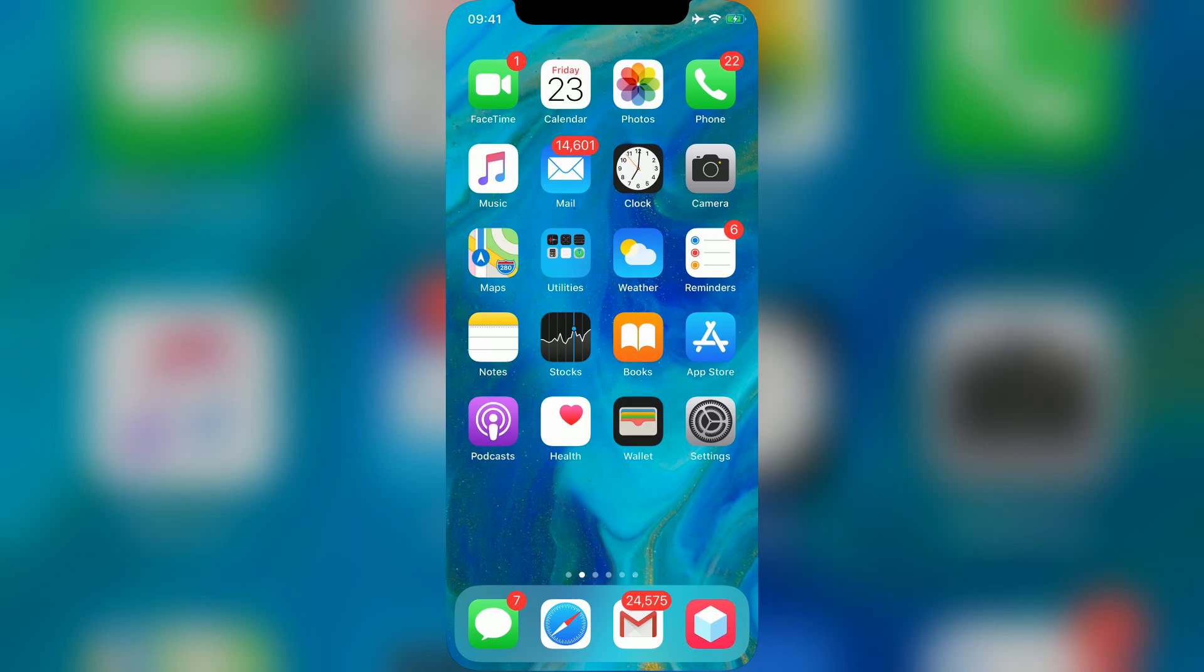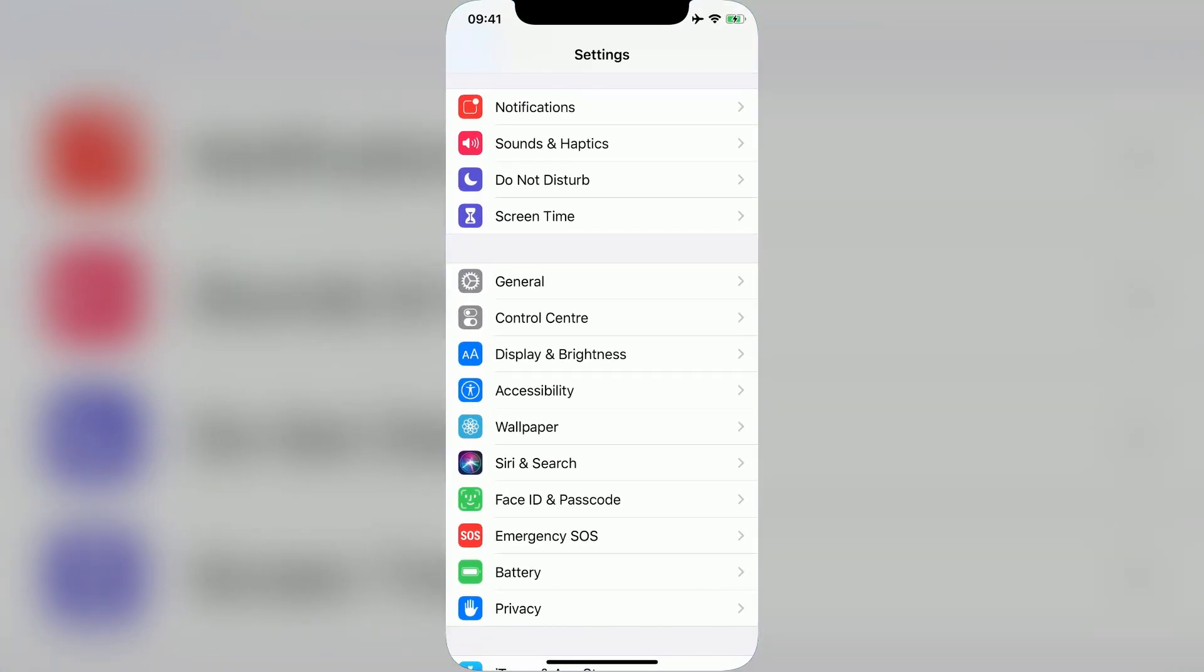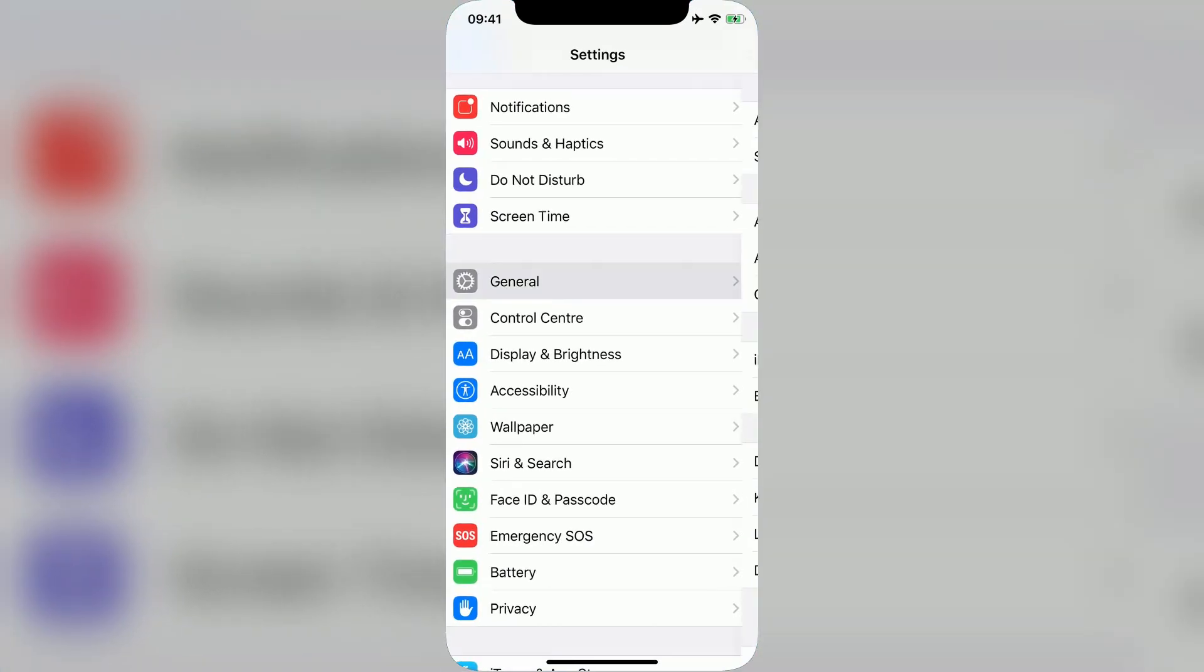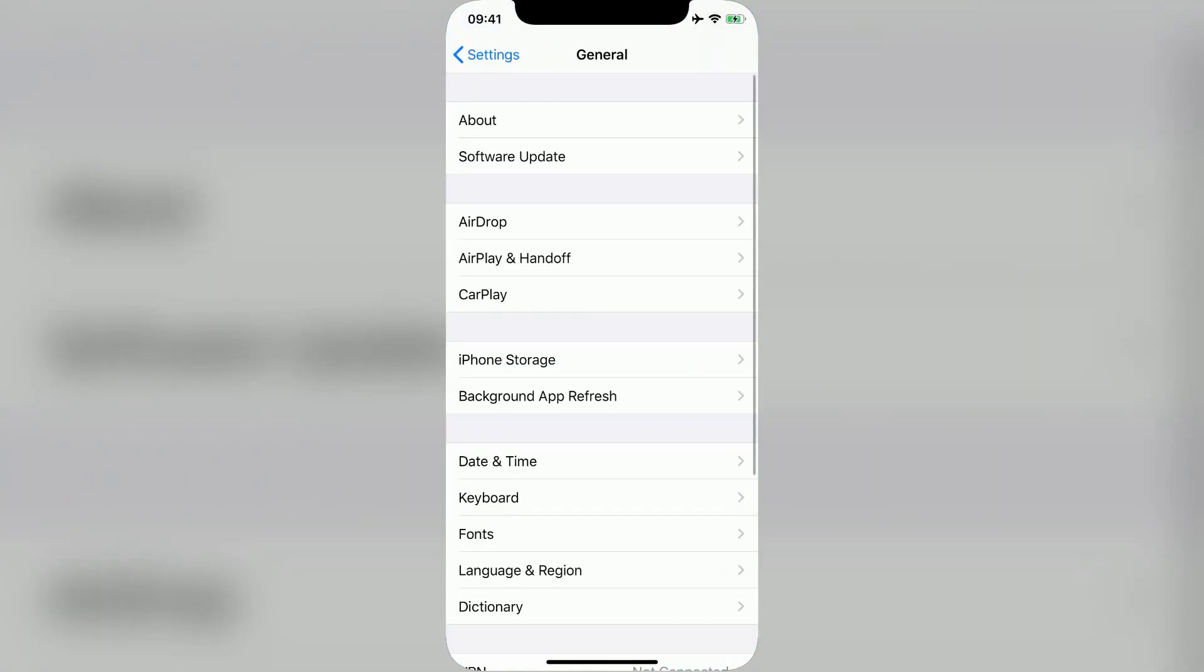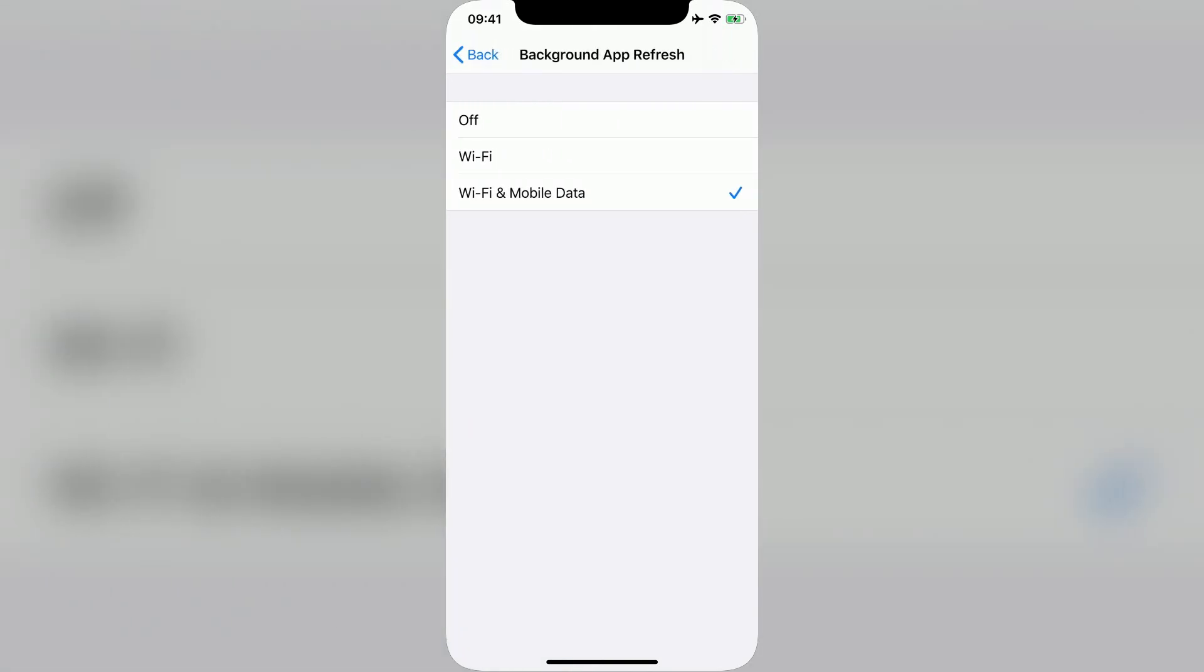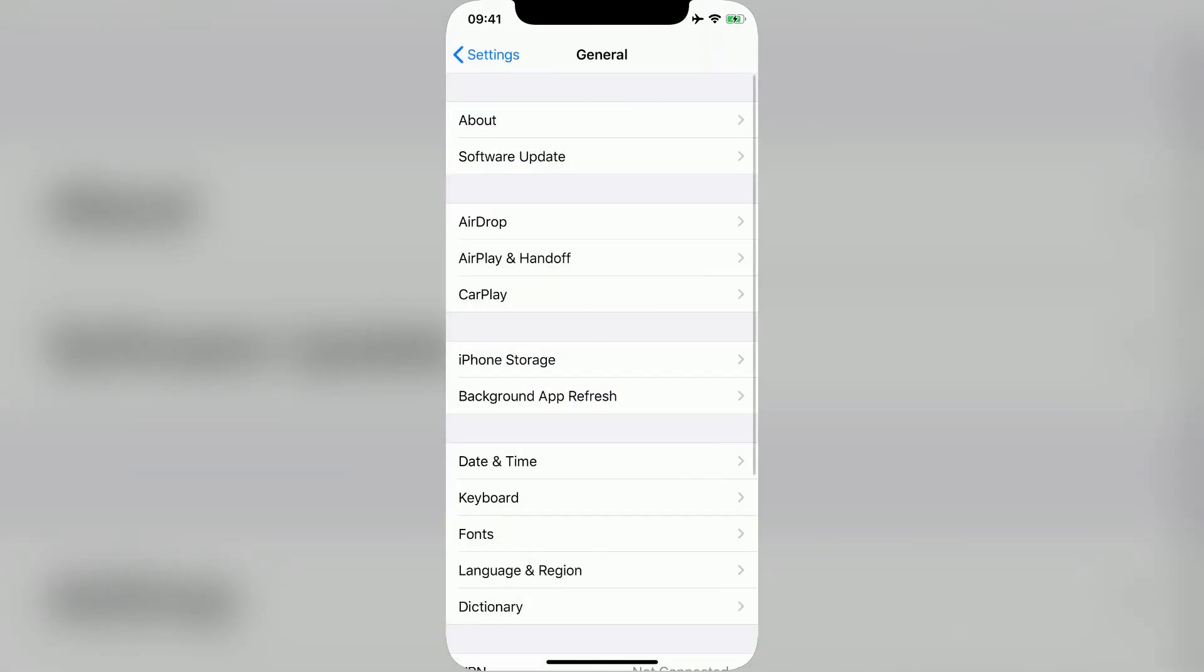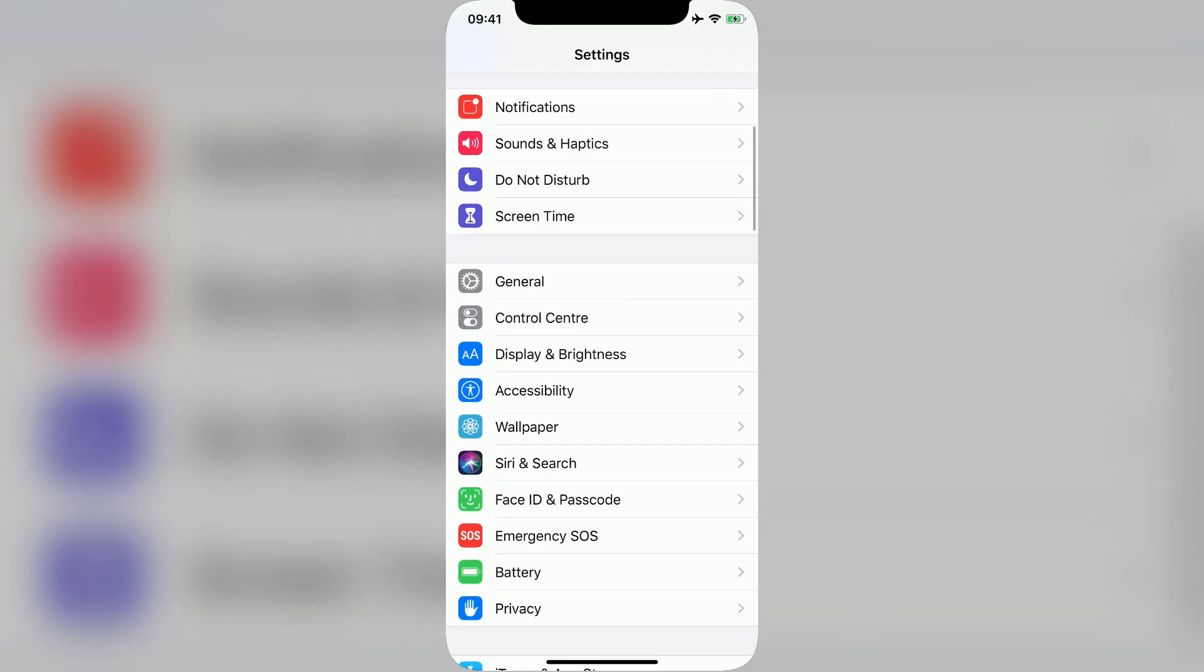First of all, if you're on iOS, then go into Settings, then General, and make sure Background app refresh is turned on. Don't worry about this if you're on Android, because there's no option like this.